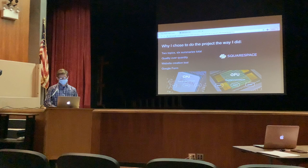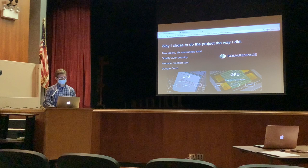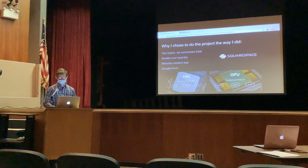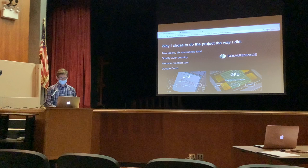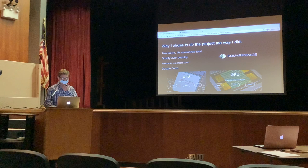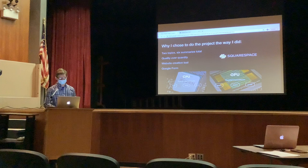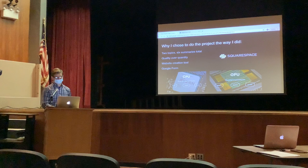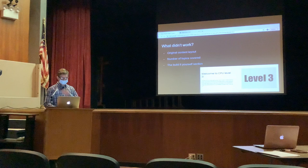I chose to do only two topics with three summaries each because of time constraints — I wanted to include a lot of information in each summary, and cutting down the number of topics made the project more manageable. I chose to use Squarespace instead of making the website from scratch because the project is more focused on content rather than the creation of the website itself. I used Google Forms to create the quiz because it is a free and easy tool that integrates easily on the website, allows the quiz to be quickly graded, and provides feedback when people get answers right or wrong.